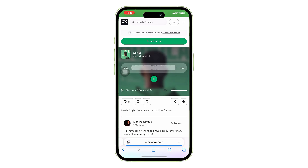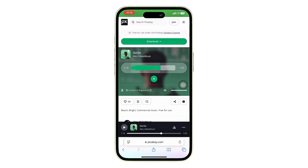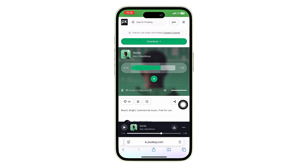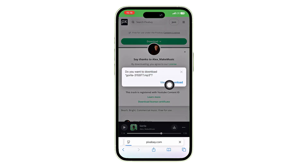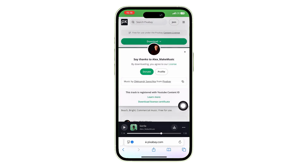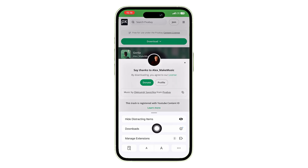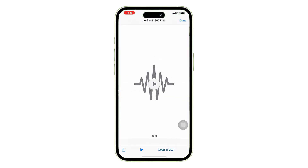You can listen to any track by clicking the play button next to it. If you like a song, tap on the download icon on the right side of the track. A pop-up will appear — select Download. Once it's done, open the Files app, go to the Downloads folder, and tap on your music file to play and enjoy.